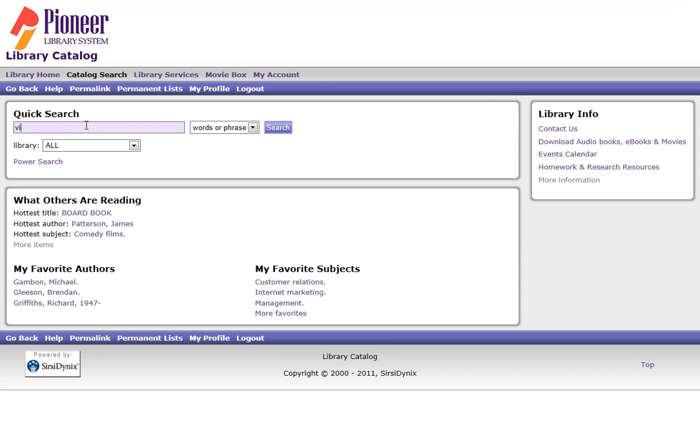At any point in time if you need assistance please do not hesitate to email virtuallibrary at pls.lib.ok.us